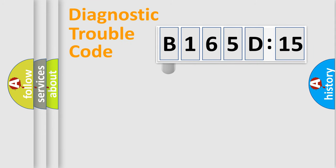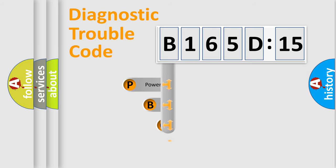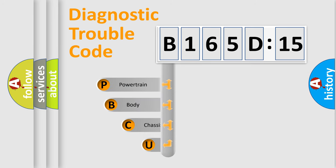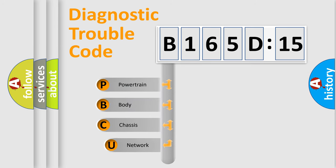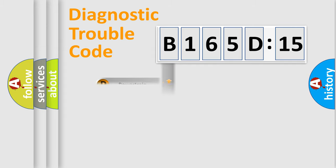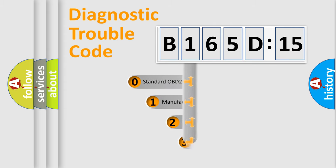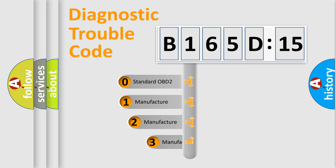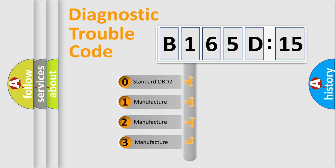First, let's look at the history of diagnostic fault code composition according to the OBD2 protocol, which is unified for all automakers since 2000. We divide the electric system of automobile into four basic units: Powertrain, Body, Chassis, Network. This distribution is defined in the first character code.